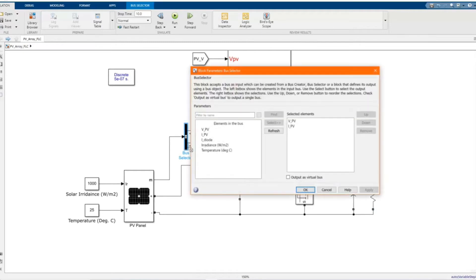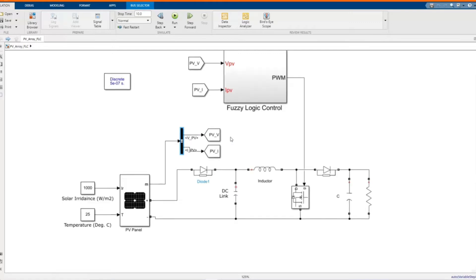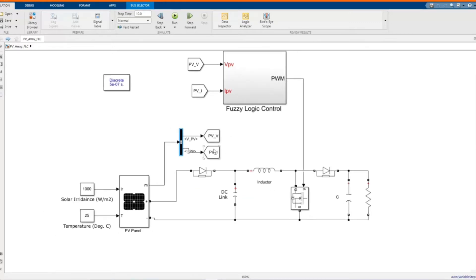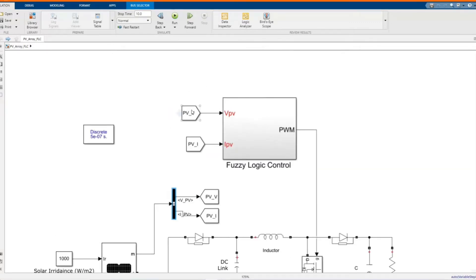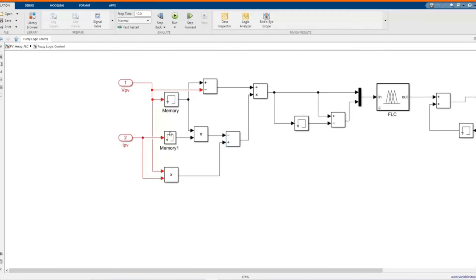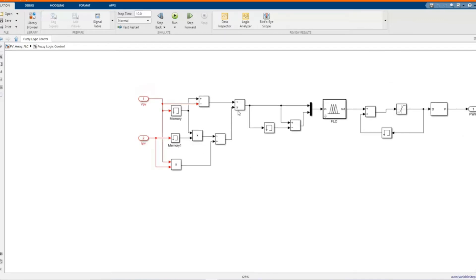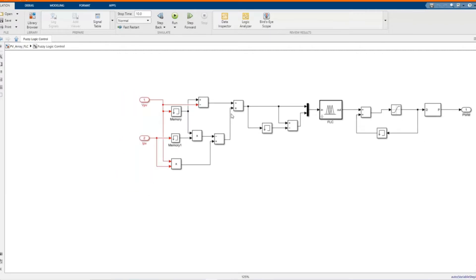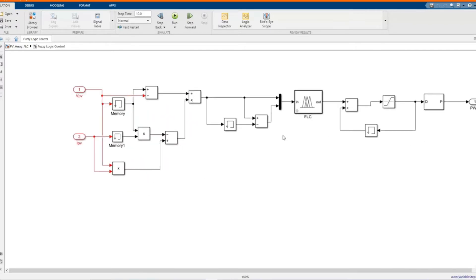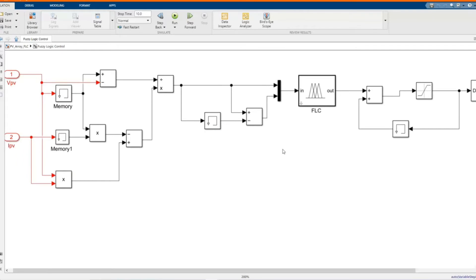We use a bus selector to get the signal of voltage and the current of our PV array. That is sending from the PV array to the control — the fuzzy logic control. Here we have the input of the fuzzy logic for the MPPT control: voltage and current. We have memories — you can just follow step by step — memory three.